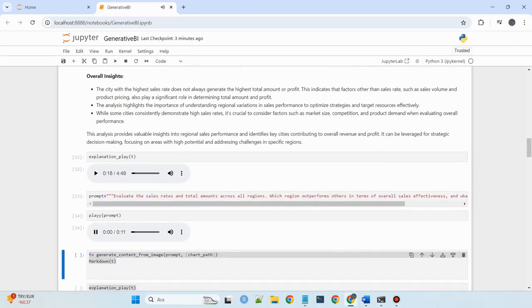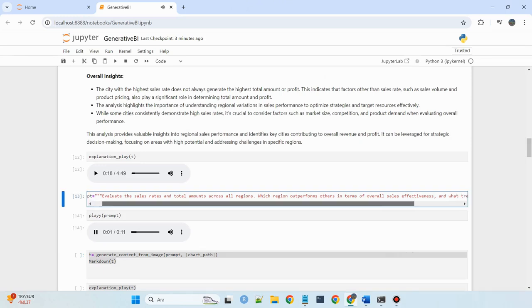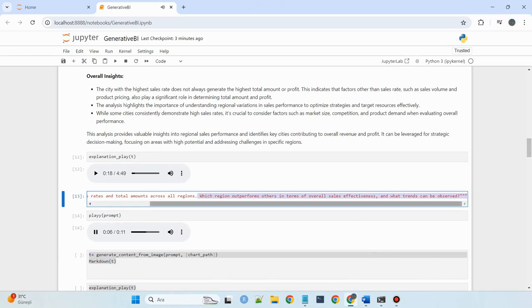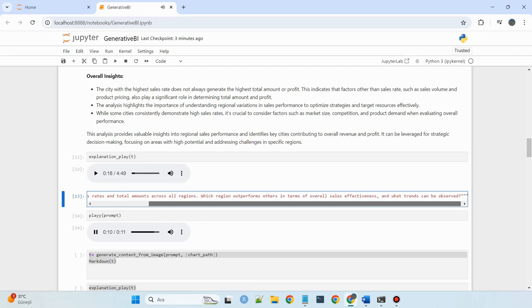Evaluate the sales rates and total amounts across all regions. Which region outperforms others in terms of overall sales effectiveness, and what trends can be observed?